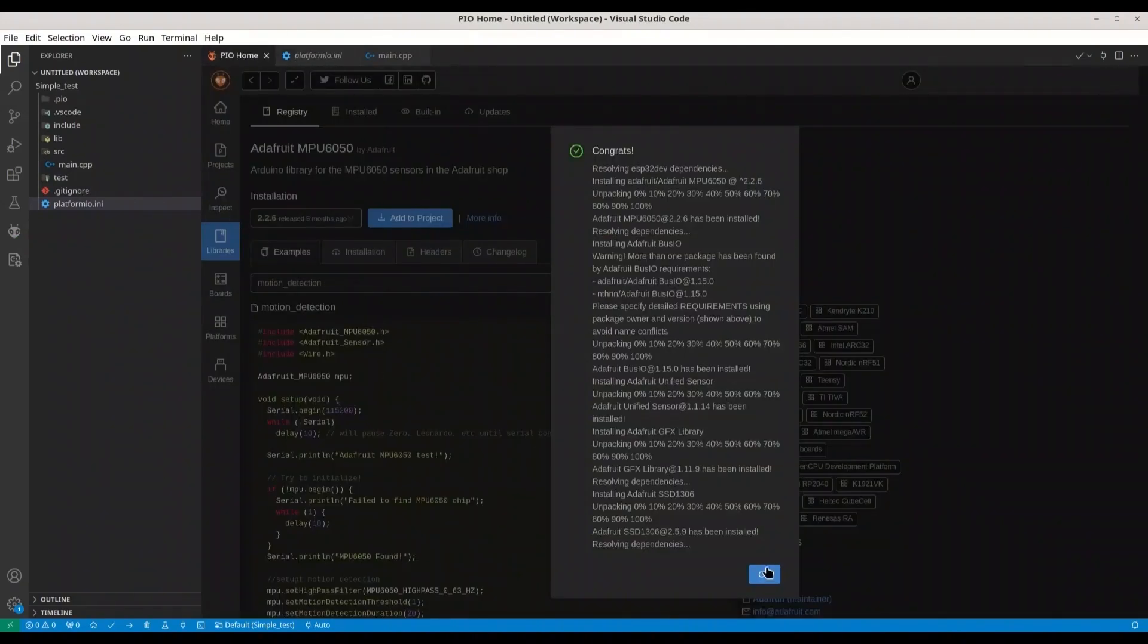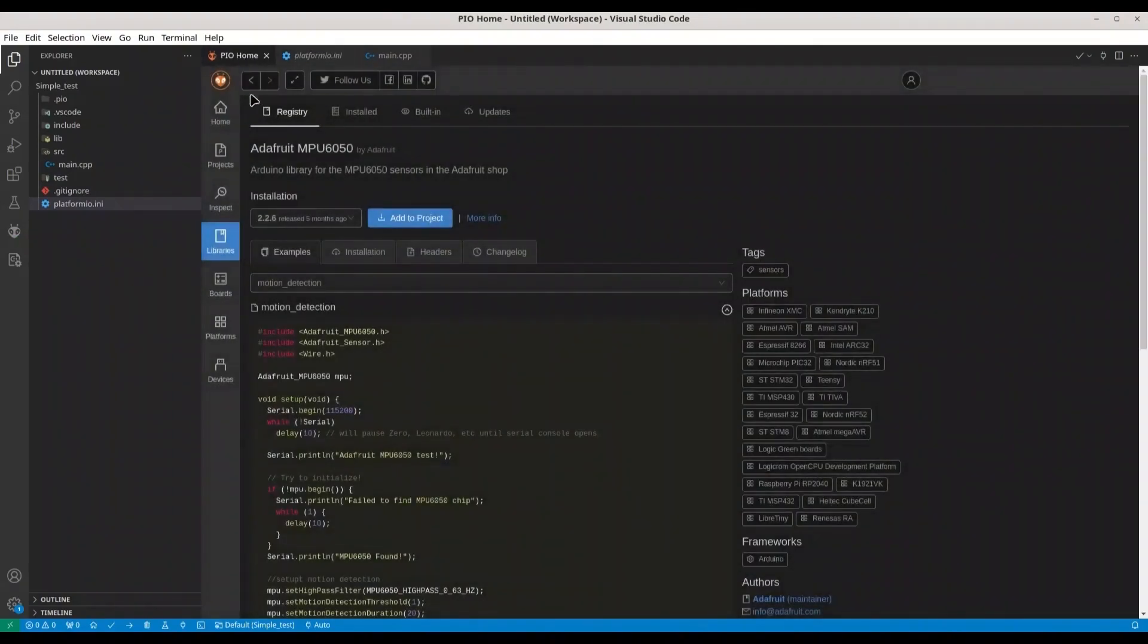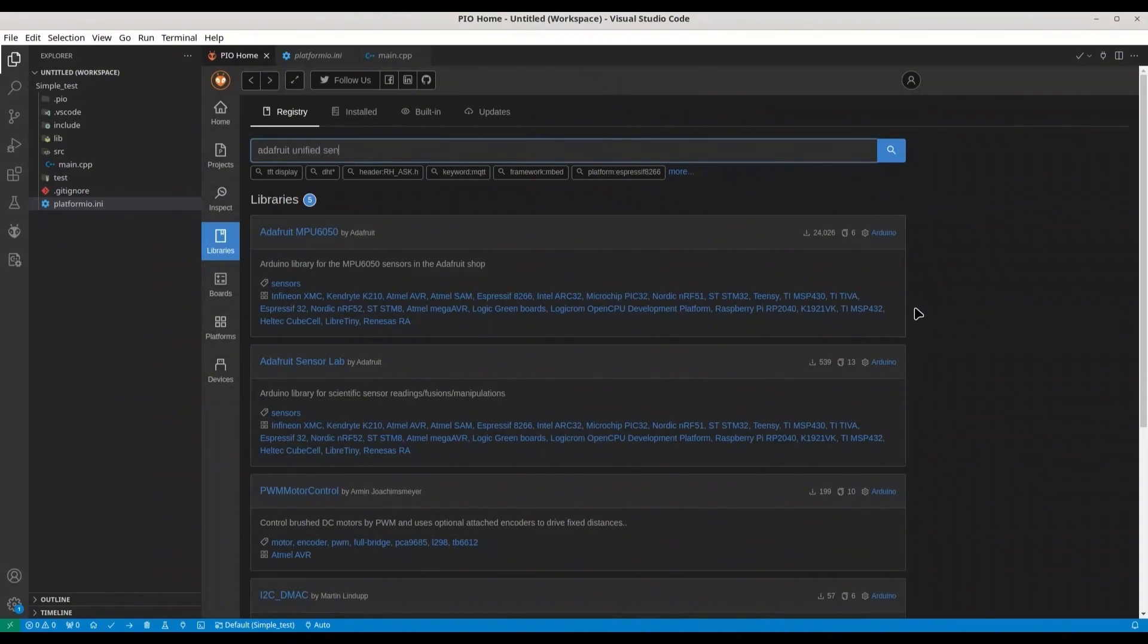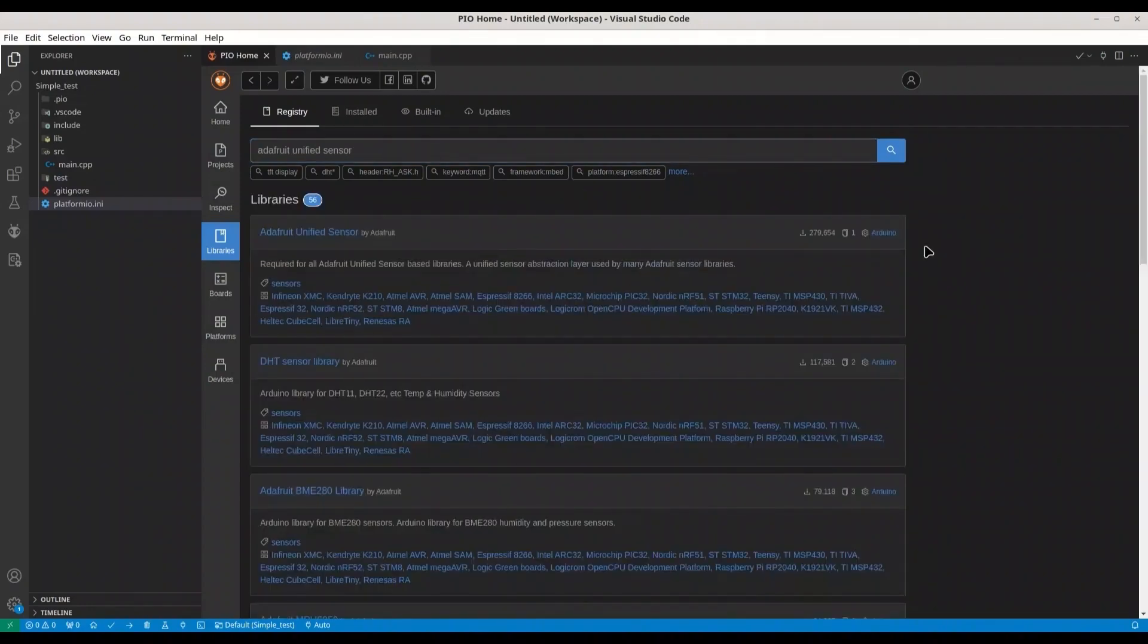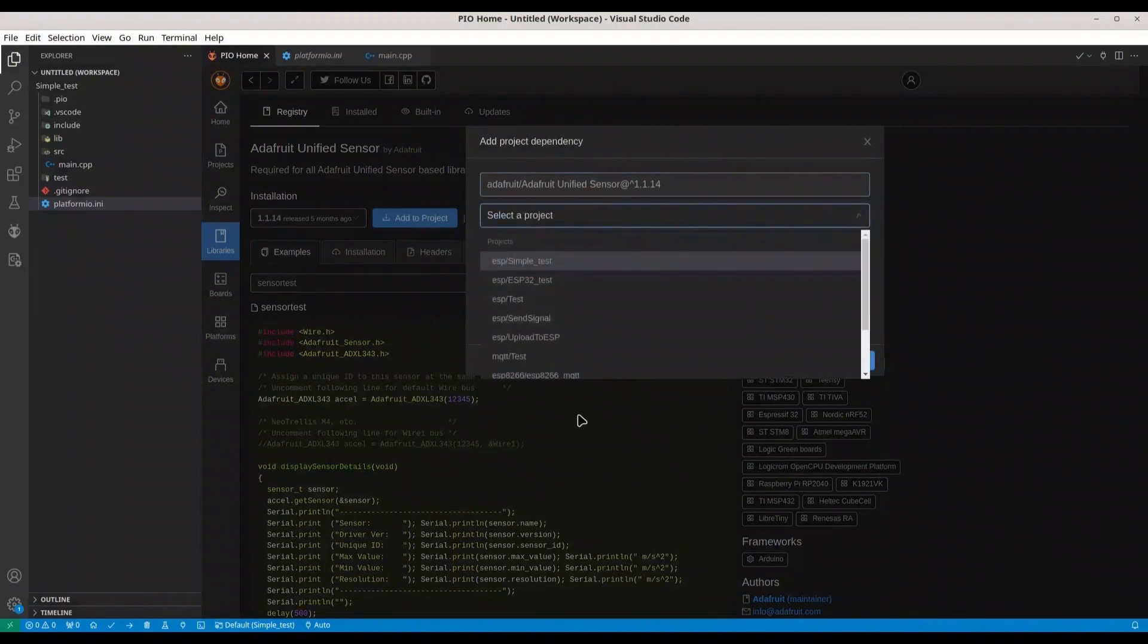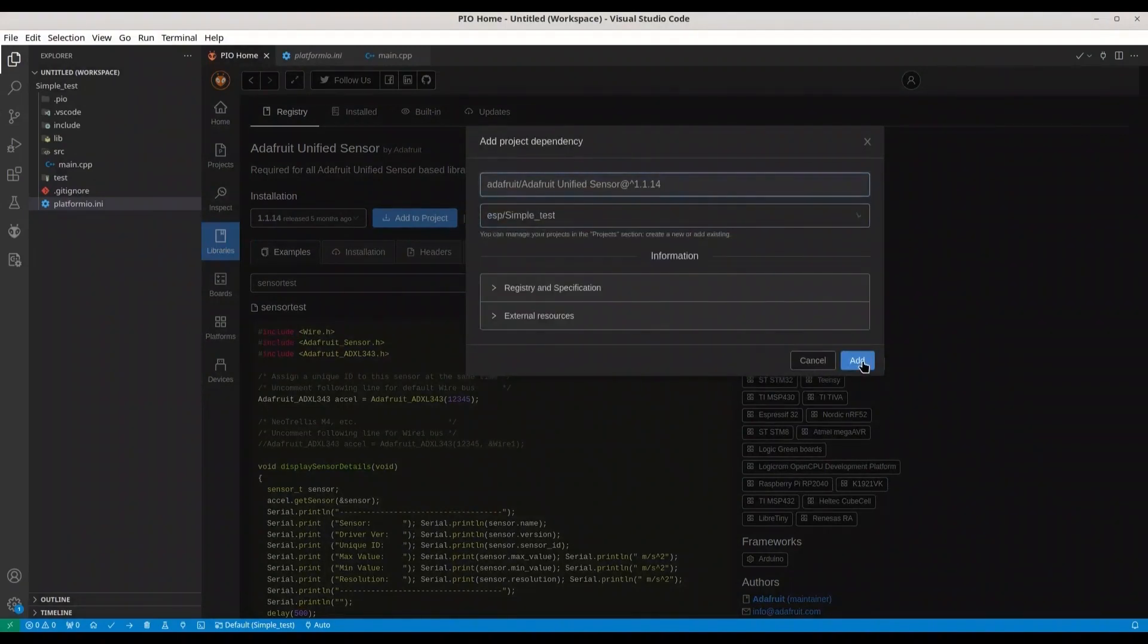Next one, it's also Adafruit Unified Sensor. Add to your project, simple test. Add.